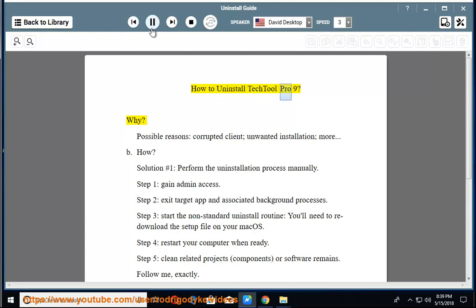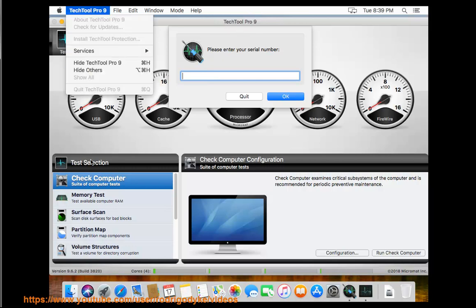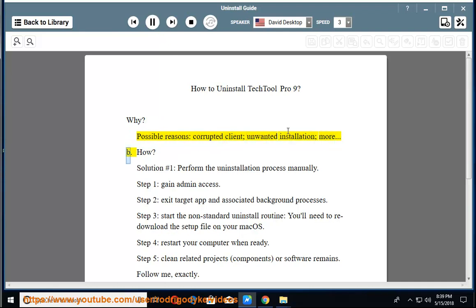How to uninstall TechTool Pro 9. Why? Possible reasons: corrupted client, unwanted installation, and more.